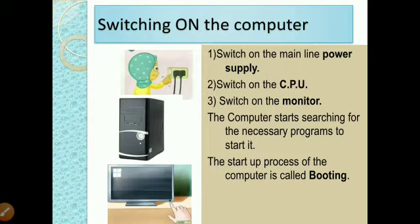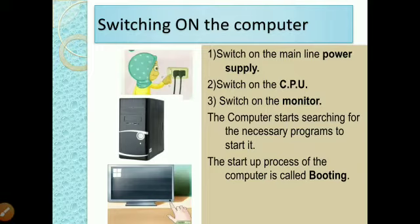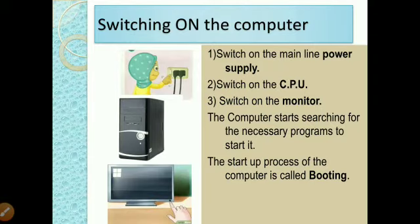For switching on the computer, the first step is to switch on the main power supply, next switch on the CPU button, then switch on the monitor. After that, the computer starts searching for the necessary programs to start it. This startup process of the computer is called booting — booting means the process of starting the computer.